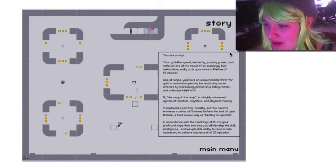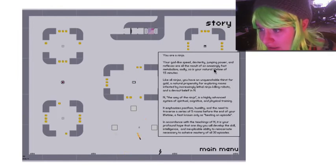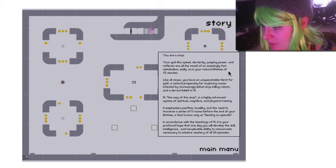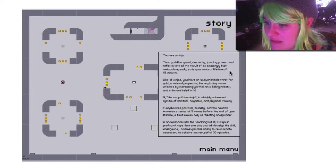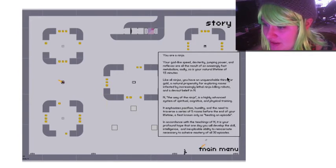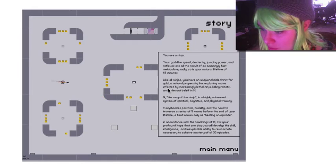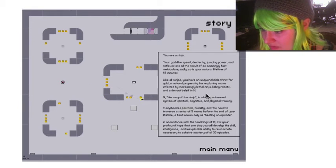Let's do story. You are a ninja. Your godlike speed, dexterity, jumping power, and reflexes are all the results of an amazingly fast metabolism. Sadly, so is your natural lifetime of 1.5 minutes. 15 minutes.